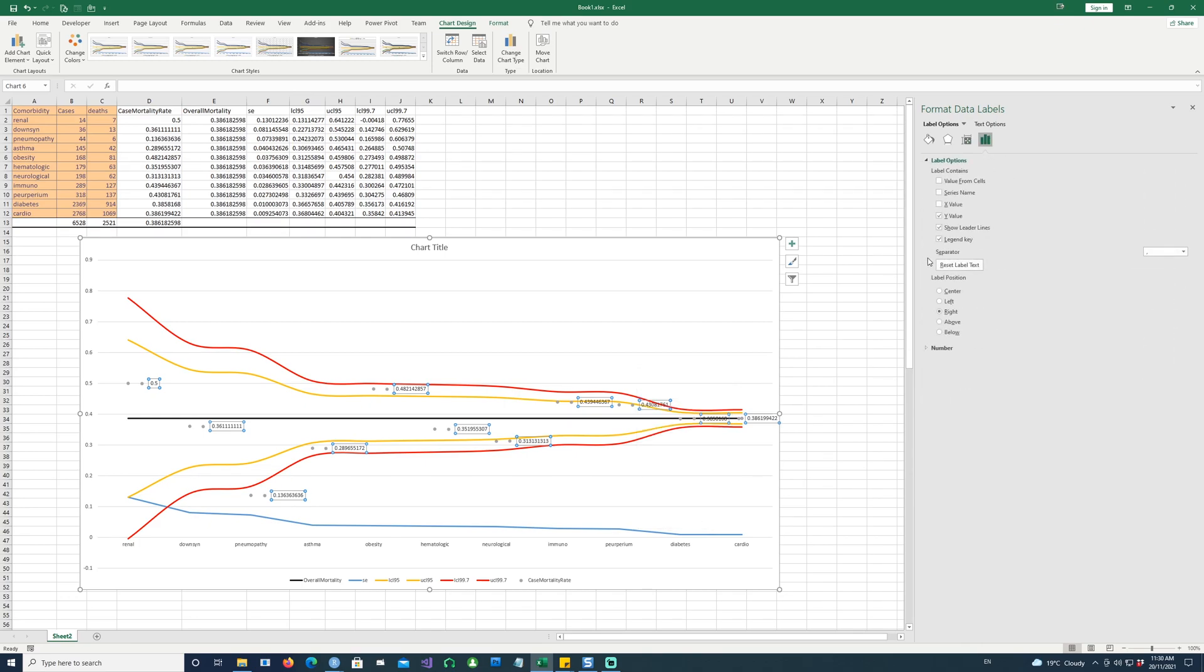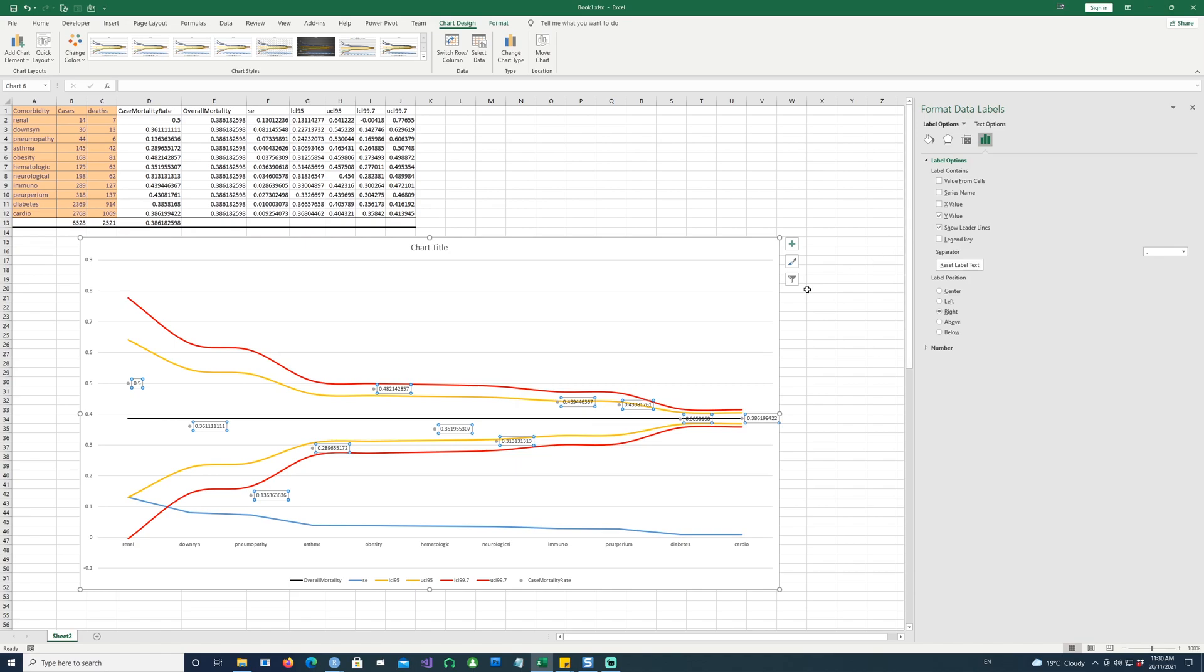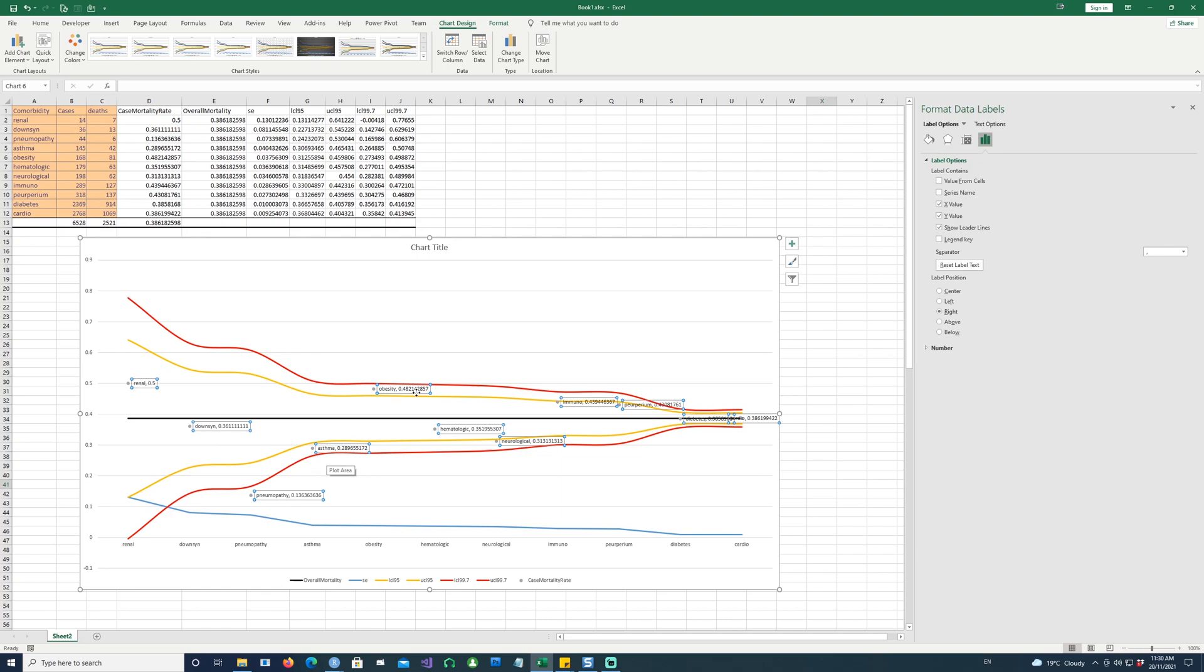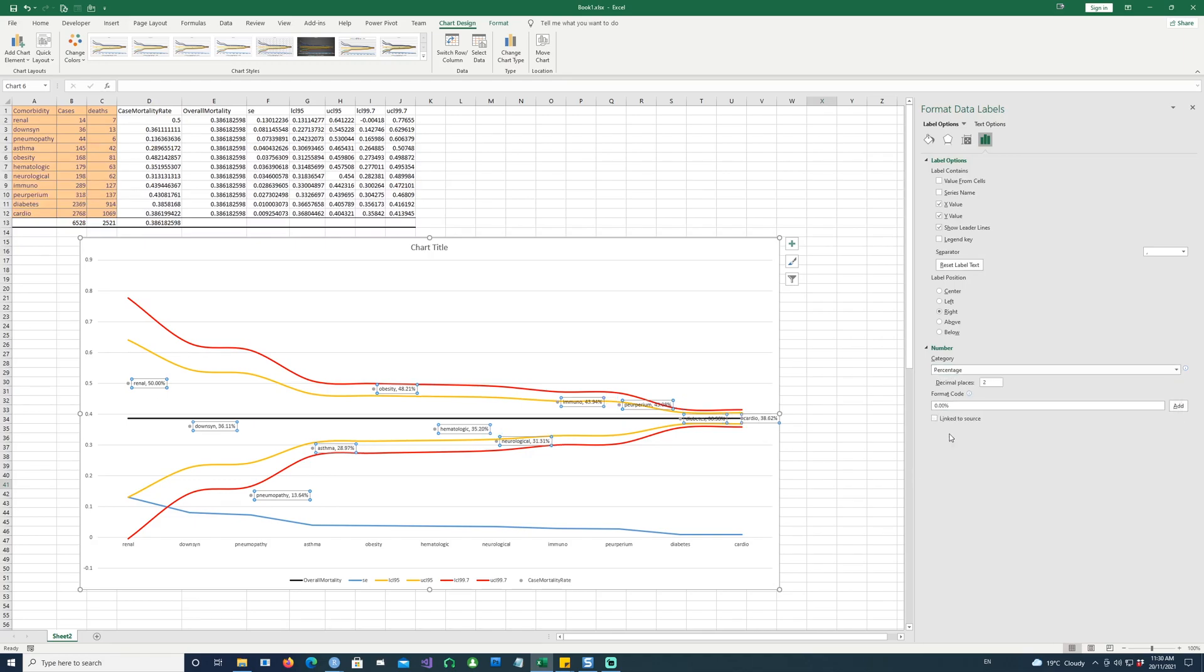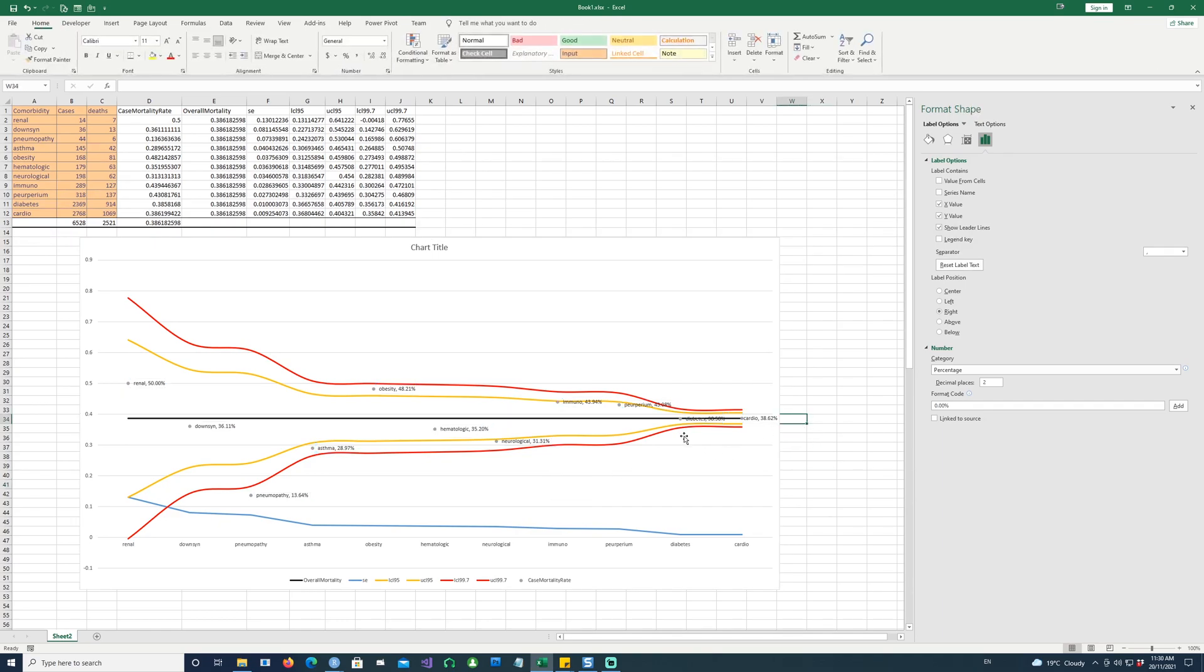And let's go and format the data labels again. And this time, where do we want to see the data labels? We don't want to see the legend key because the dots are already there. We have the Y values. We want the X values so that we know this is for renal, this is for Down syndrome, this is for asthma, obesity, etc. And number can be formatted as percentage.